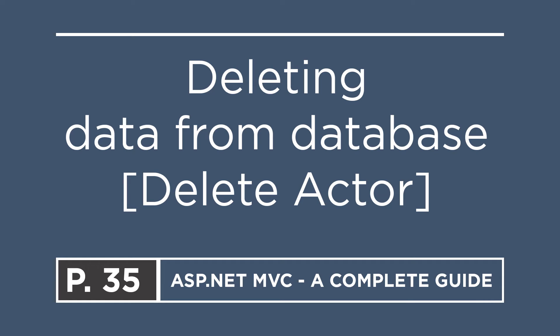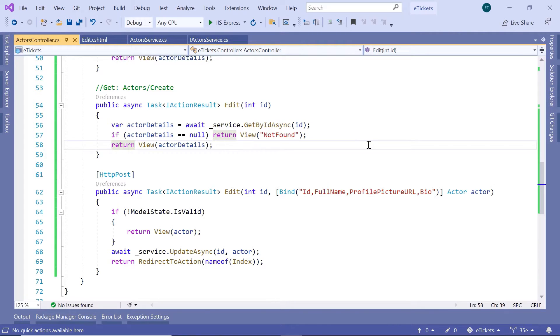On the last part, you learned how to update the actor details. On this part, we are going to add the last functionality related to the actors, and that is the feature to be able to remove an actor from the database. So let us go to Visual Studio. The delete functionality is kind of similar to the update functionality because before you delete an actor from the database, you are going to ask the users for their consent, so the users will have to confirm if they are sure of deleting an actor from the database or not.